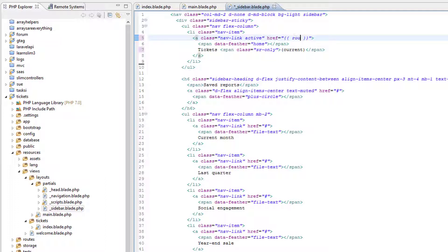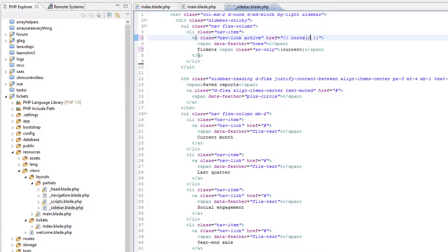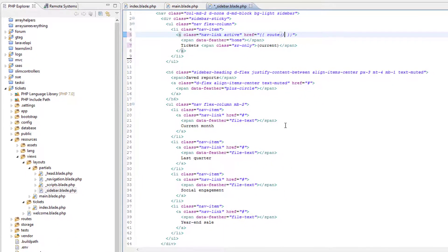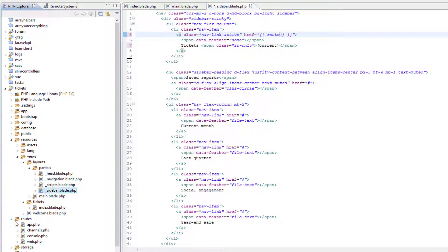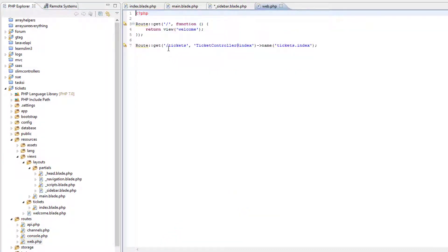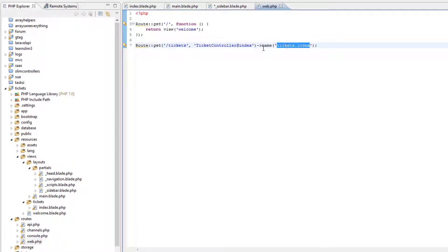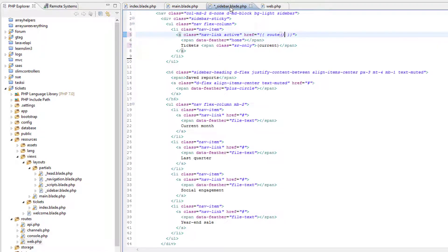Let's go to the routes file just to remind ourselves. Right, okay—we've given the route a name of tickets.index. So if we copy that and put it in here.